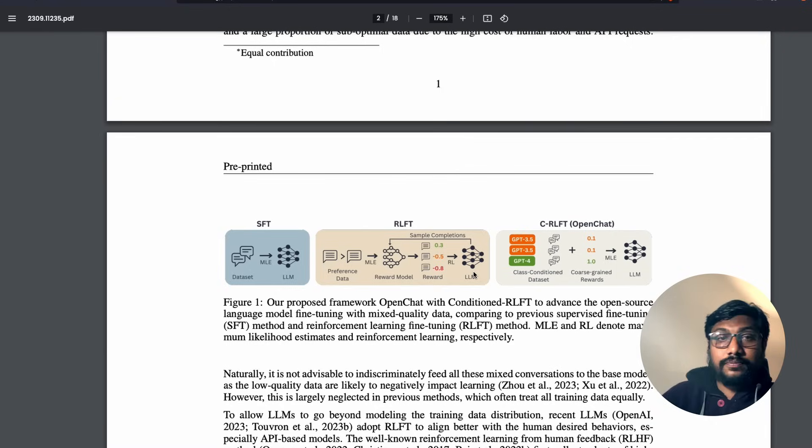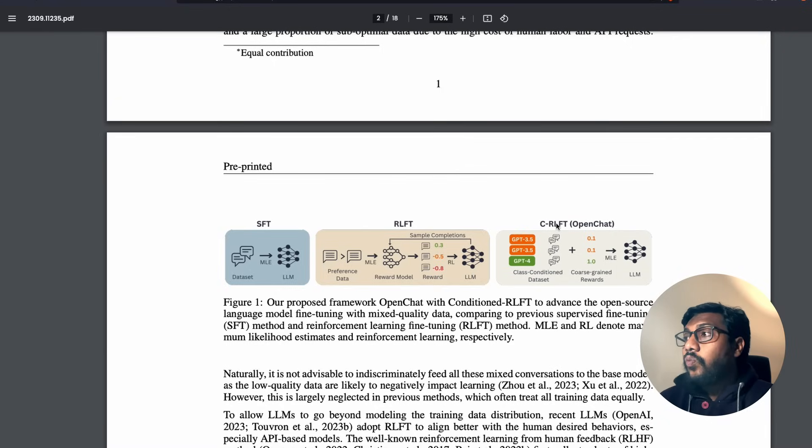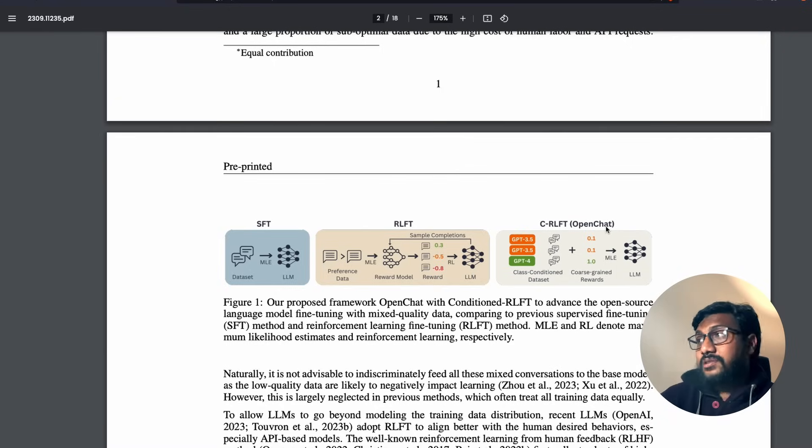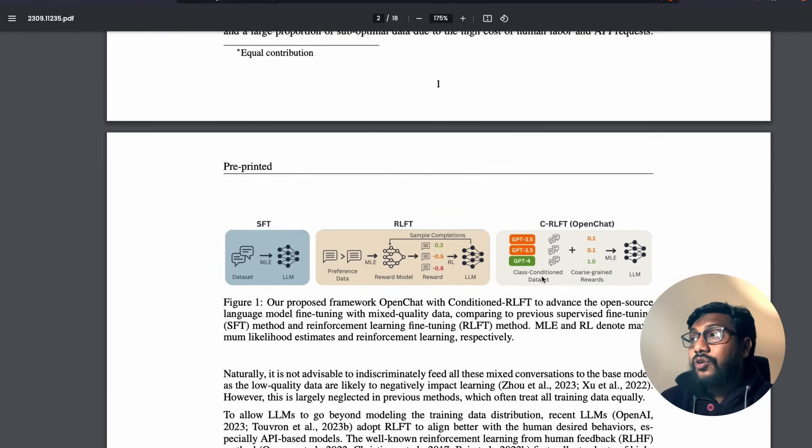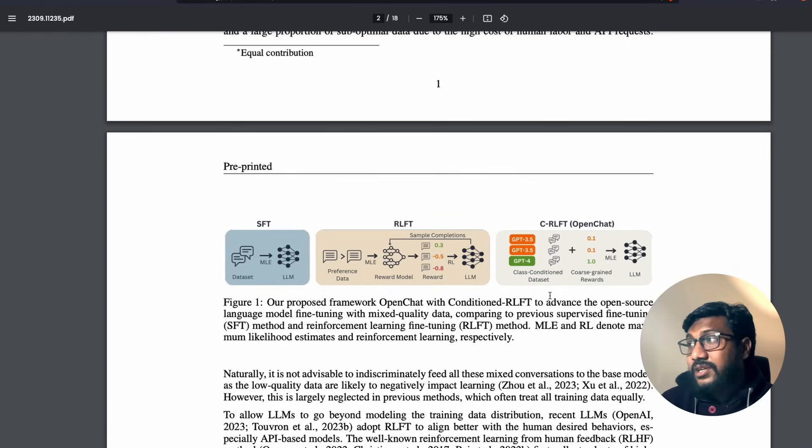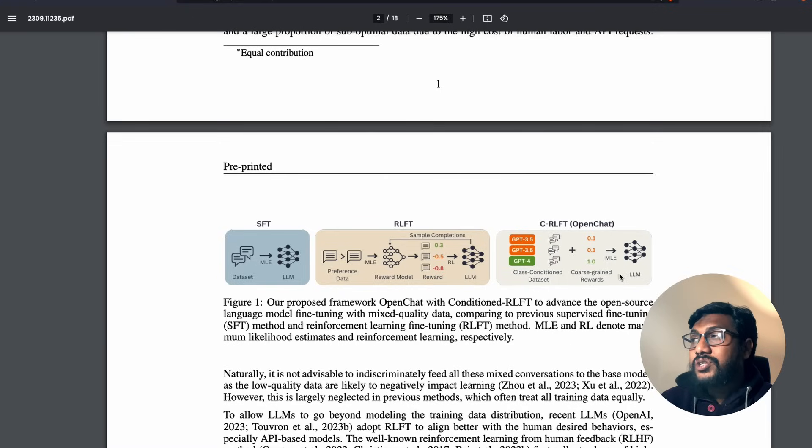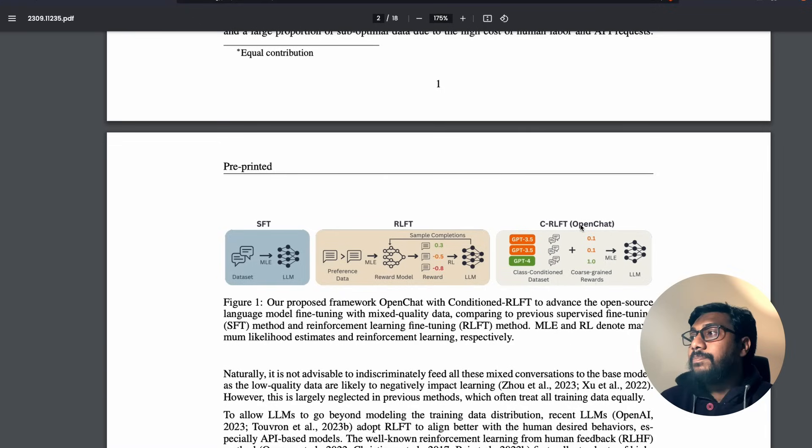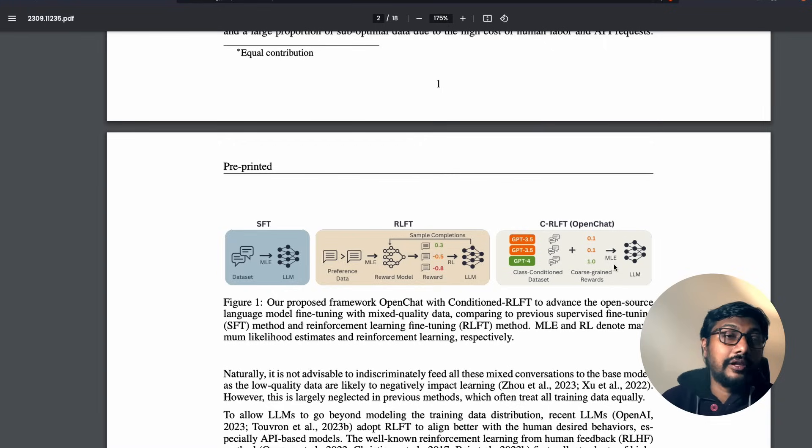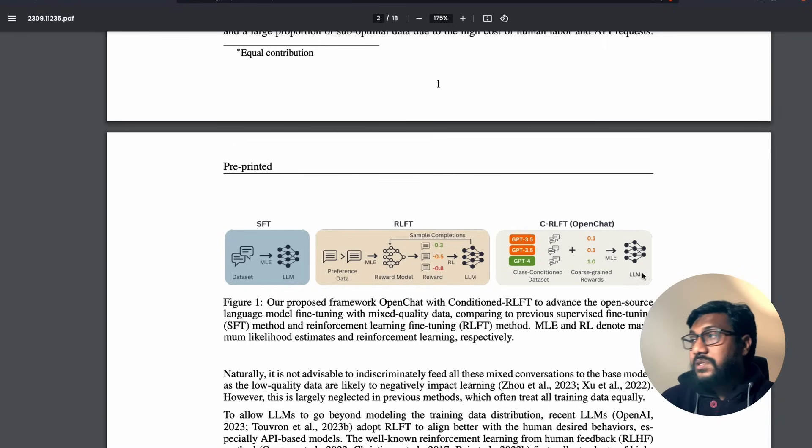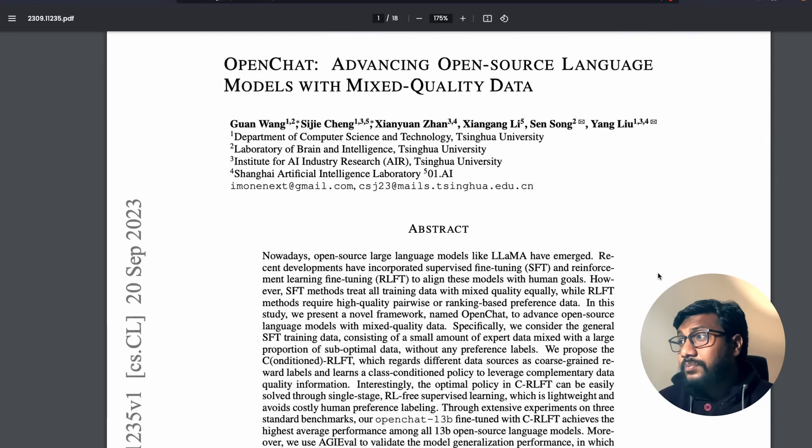You've got the preference data, you use MLE maximum likelihood estimates to build a reward model, and then the reward model is based on different rewards for different responses. The LLM uses reinforcement learning to fine-tune. That's the second one. What C-RLFT does with OpenChat is the team has created something called a class condition dataset.